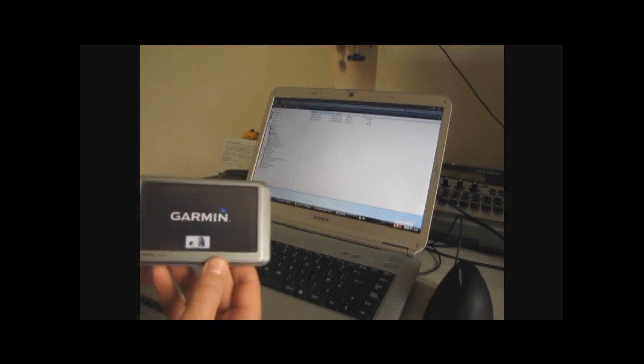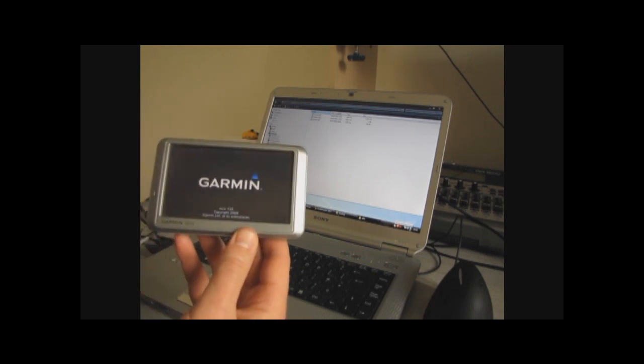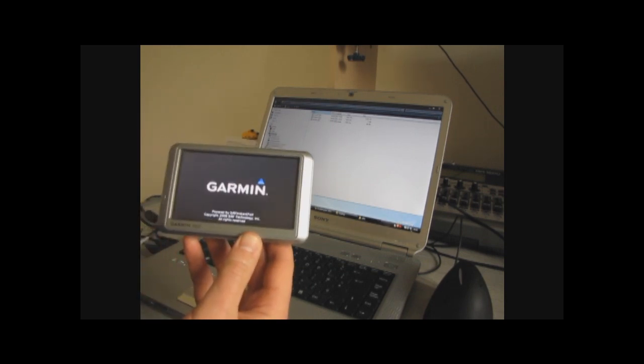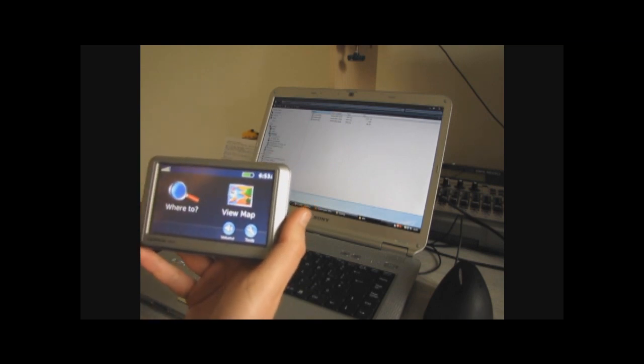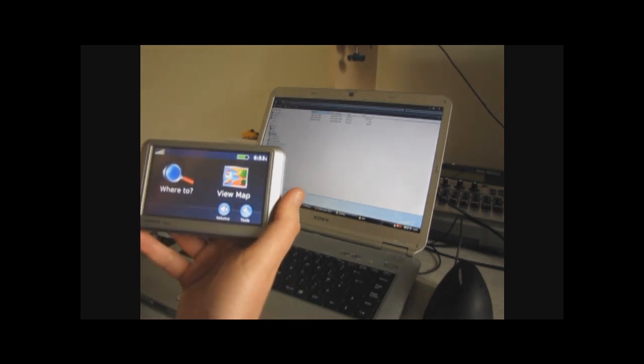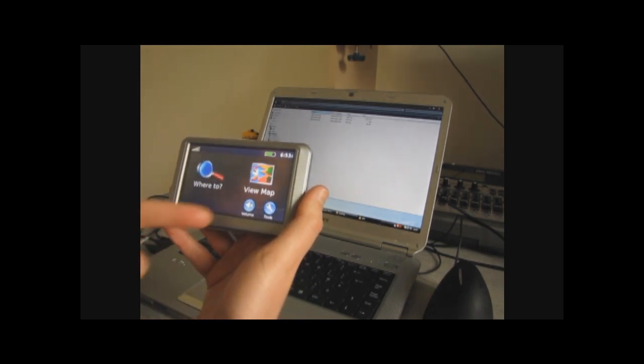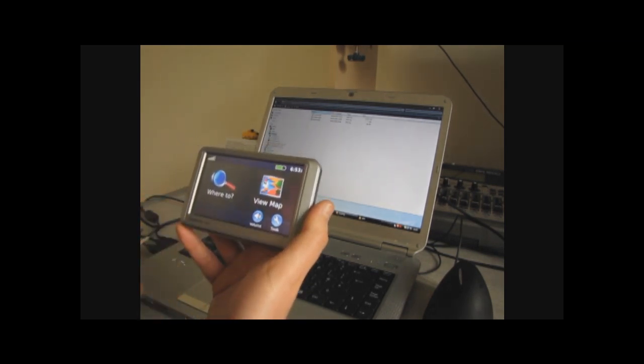Then what you do is you let the Garmin boot up. So once it's booted up, you come to the main screen, which is Where To, or View Map or Tools.